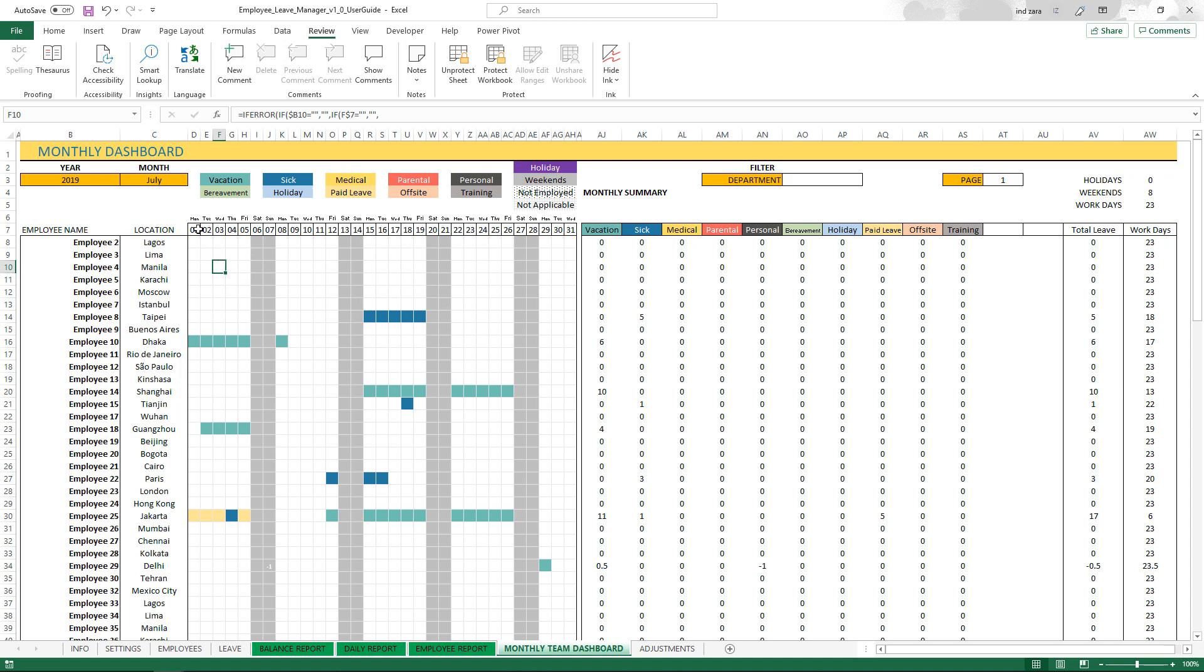The calendar view is pretty straightforward. It will show all the days in this month that we chose, and the colors will be displayed on the specific date when the employee is going to be on leave.